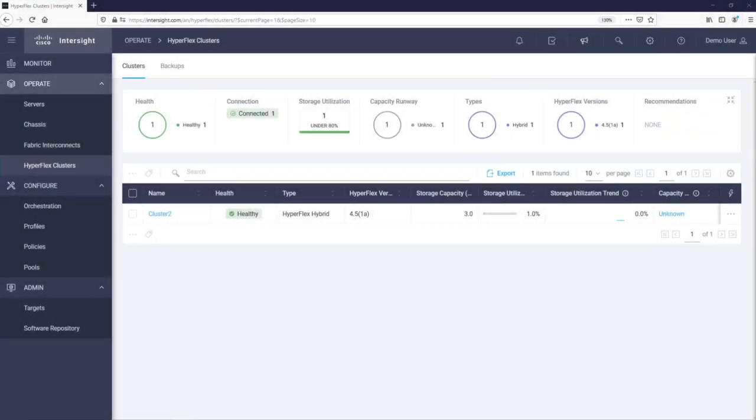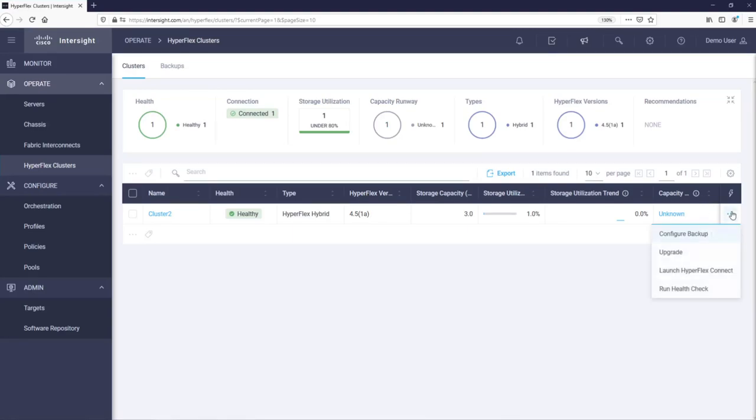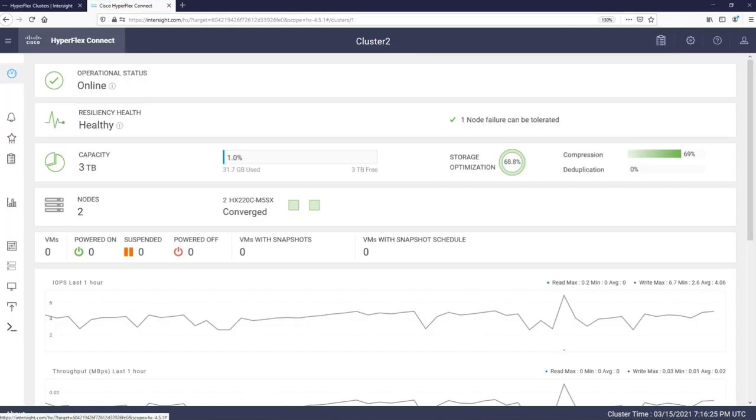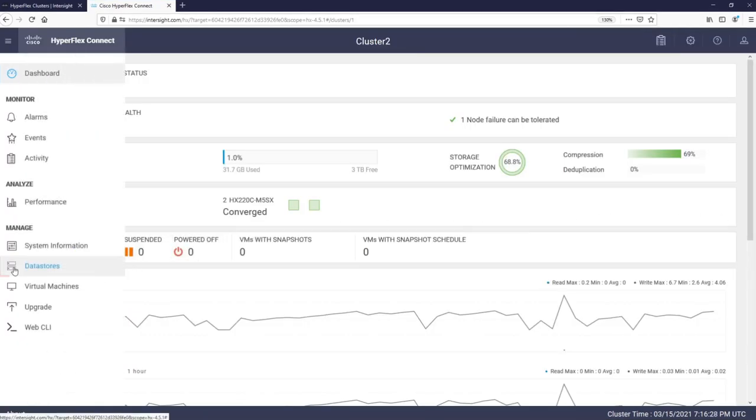By going to HyperFlex clusters, we can see all our clusters. From here we can cross-launch into HyperFlex Connect. This action will open a new browser tab and establish an HTTPS session to HyperFlex Connect of our cluster.